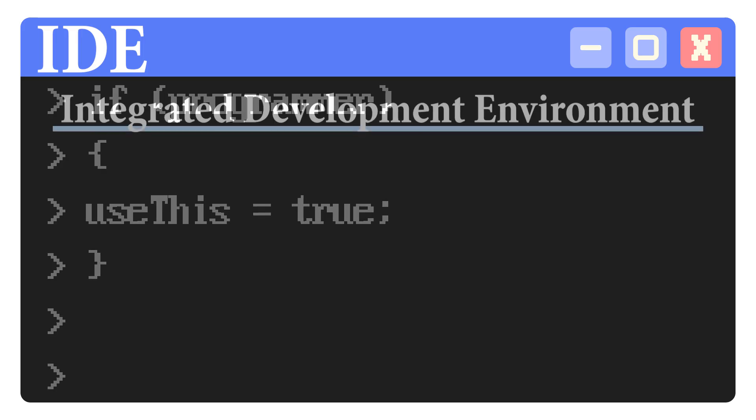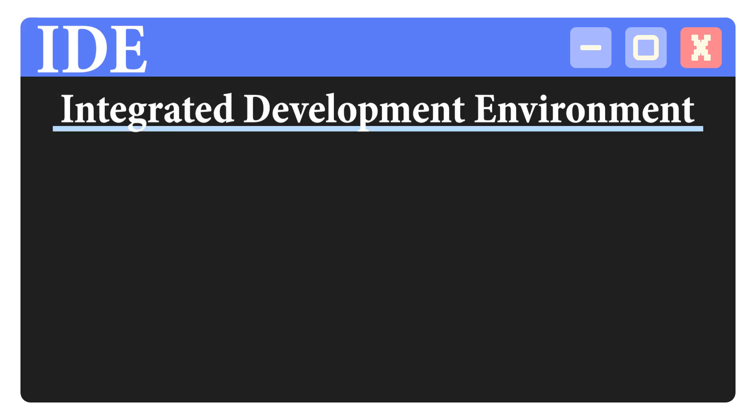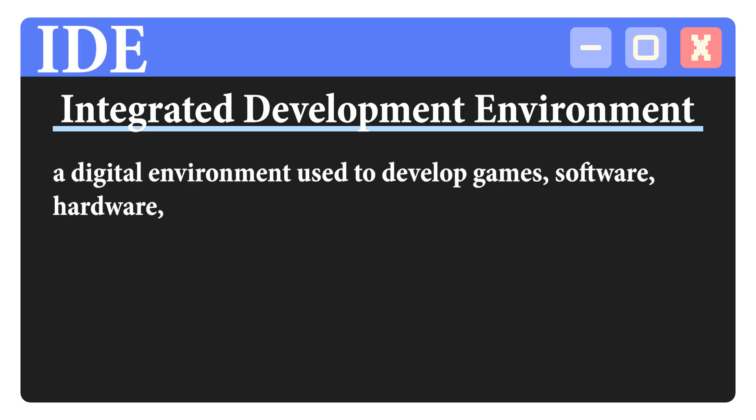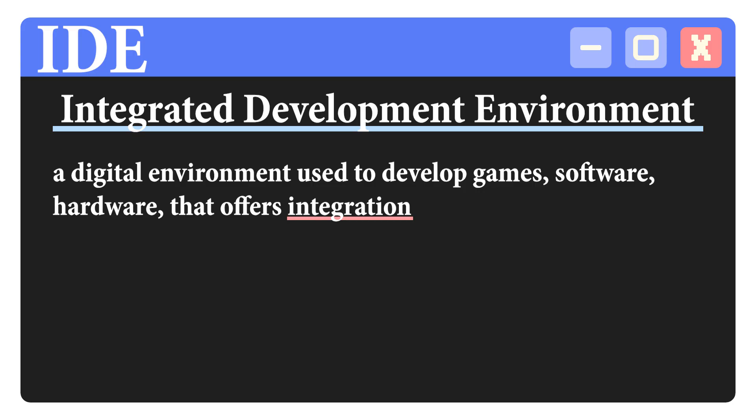IDE stands for Integrated Development Environment. And just as the name suggests, it's a digital environment used to develop games, software, hardware, just about anything with code really, that offers integration or control over many aspects of development.